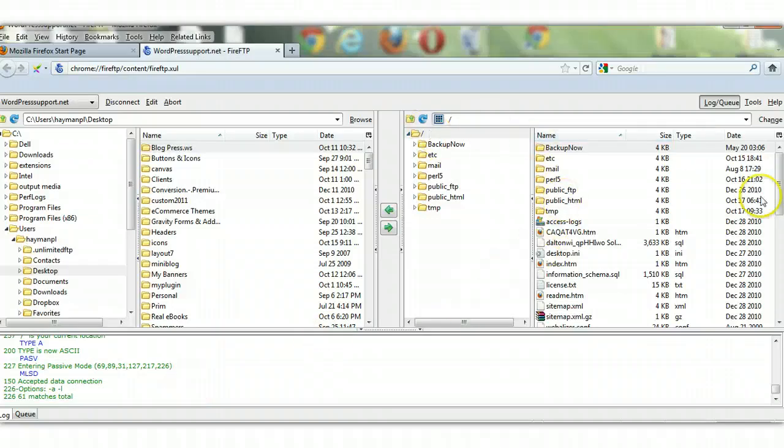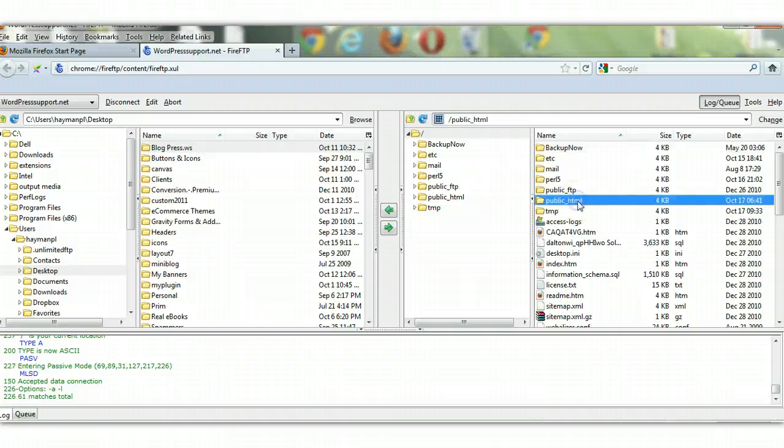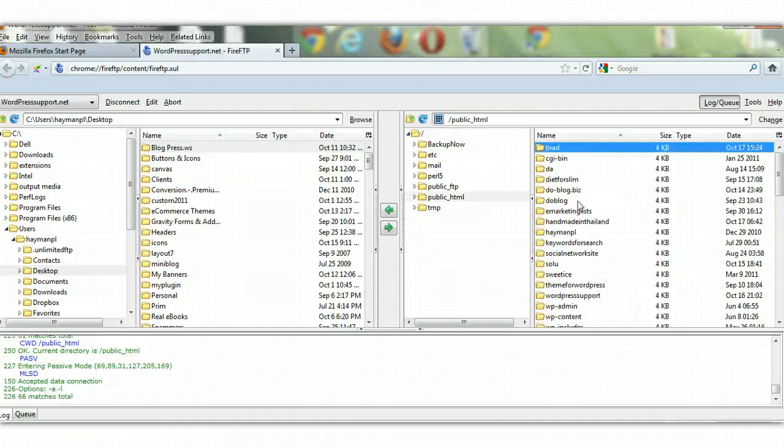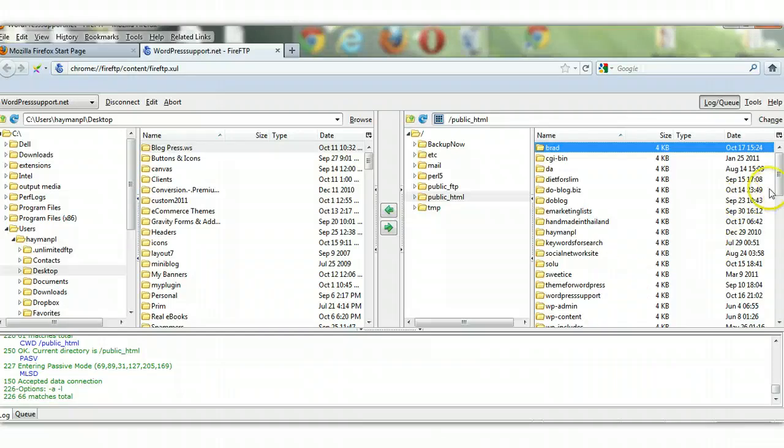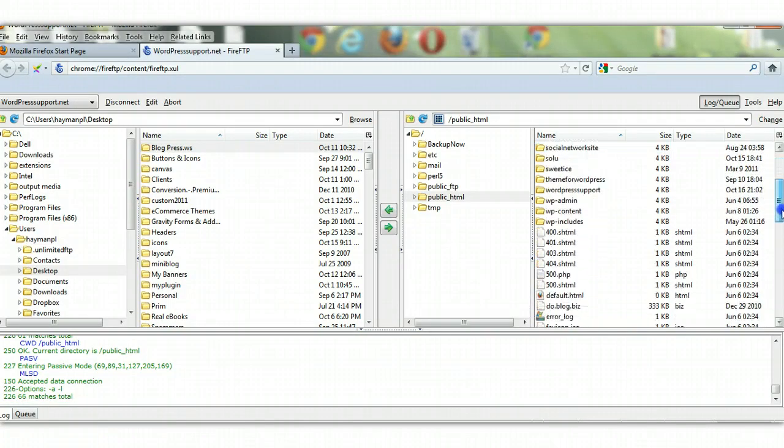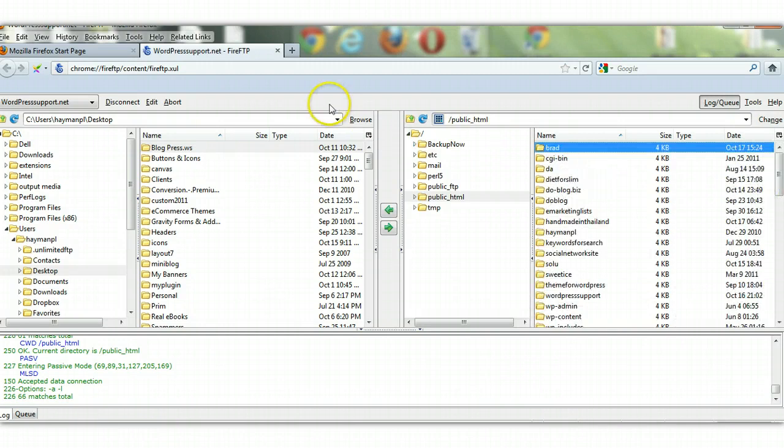On the right-hand side you've got the server. On the left-hand side you've got the local file system on your local PC. And normally most of the time you're going into the public HTML directory. So here we are here with all the different files. So FTP is pretty simple really.